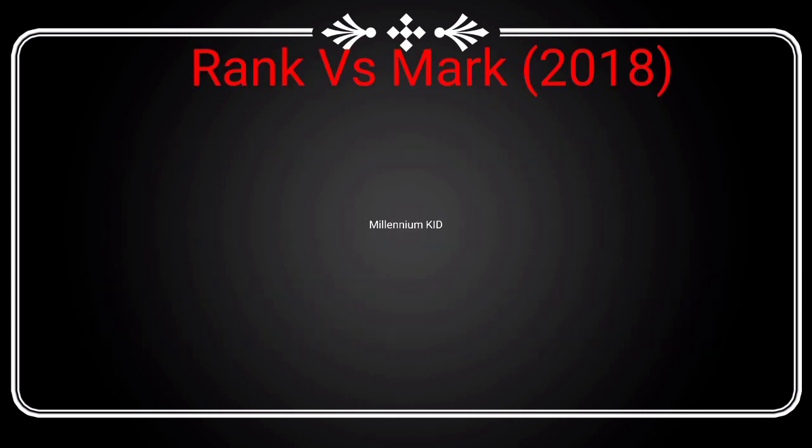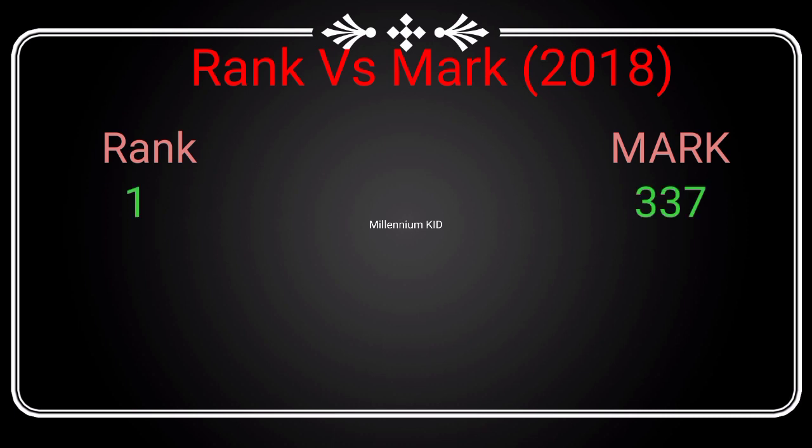So first, I'm going to show the rank versus mark table for the year 2018.